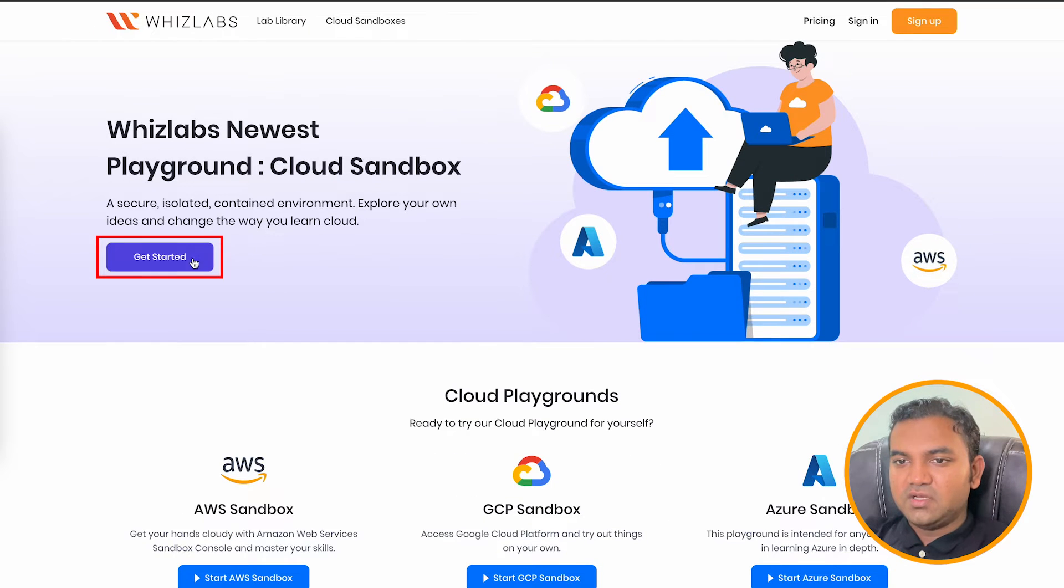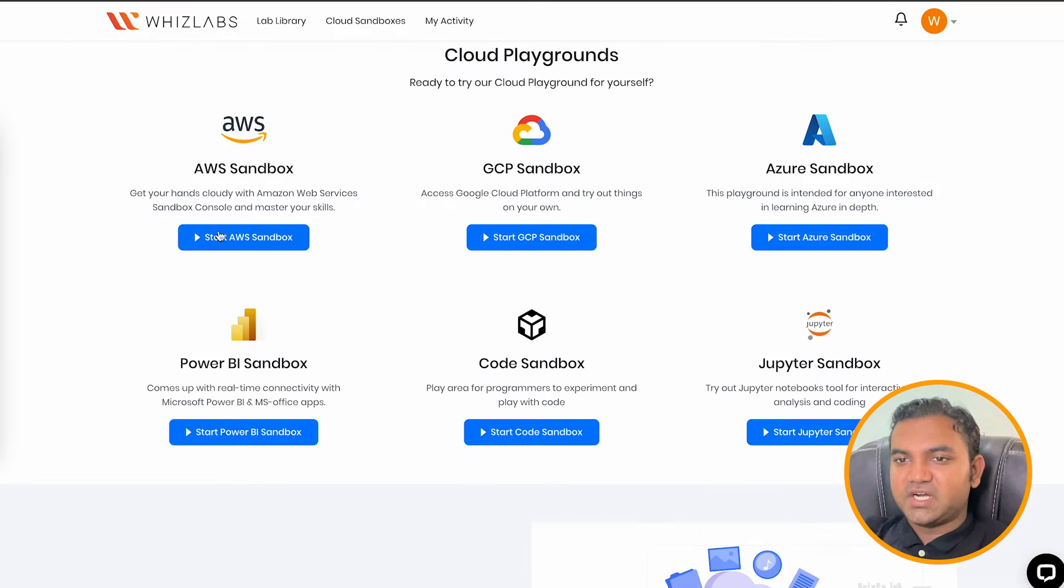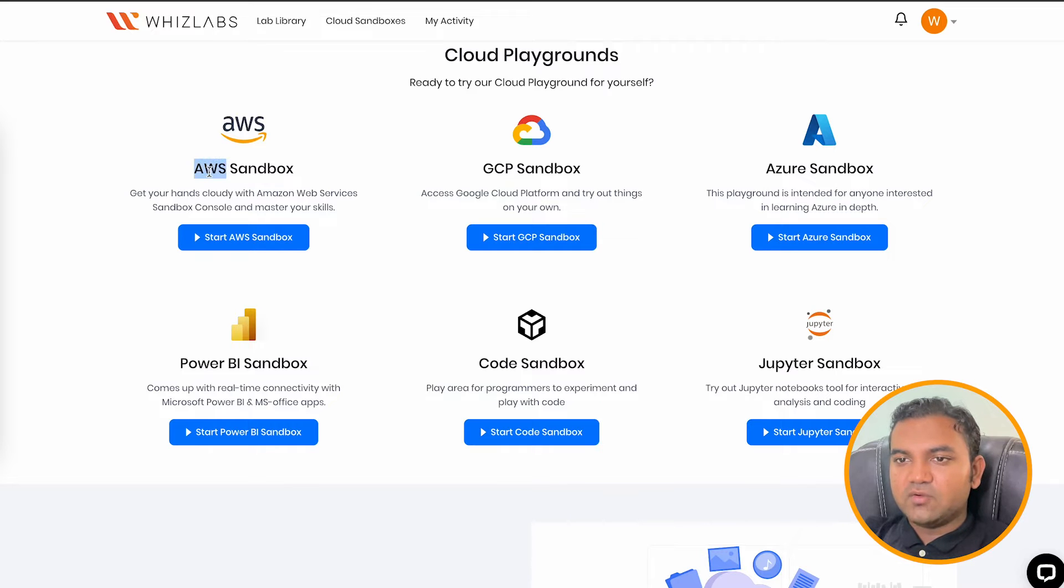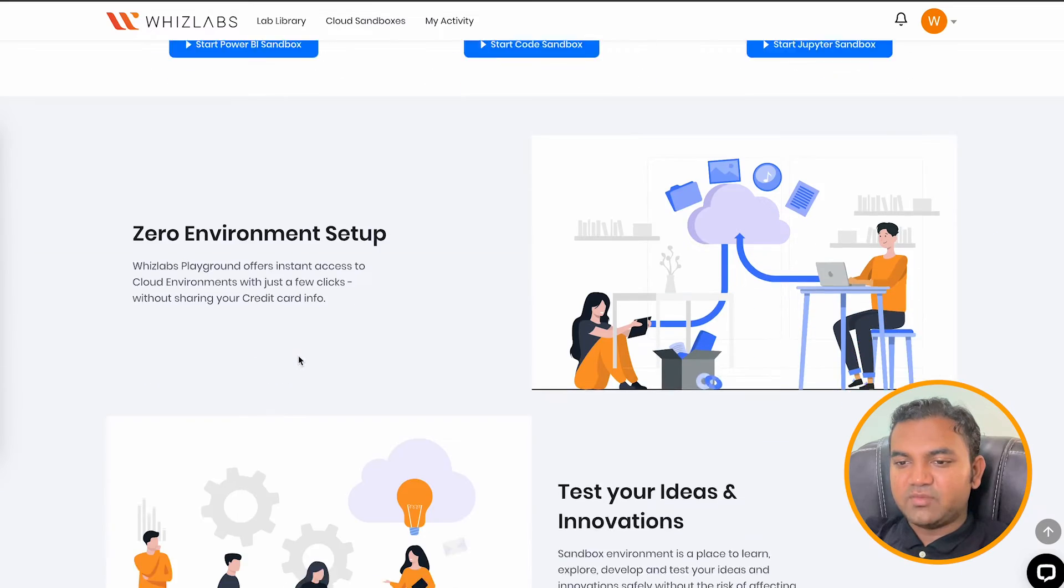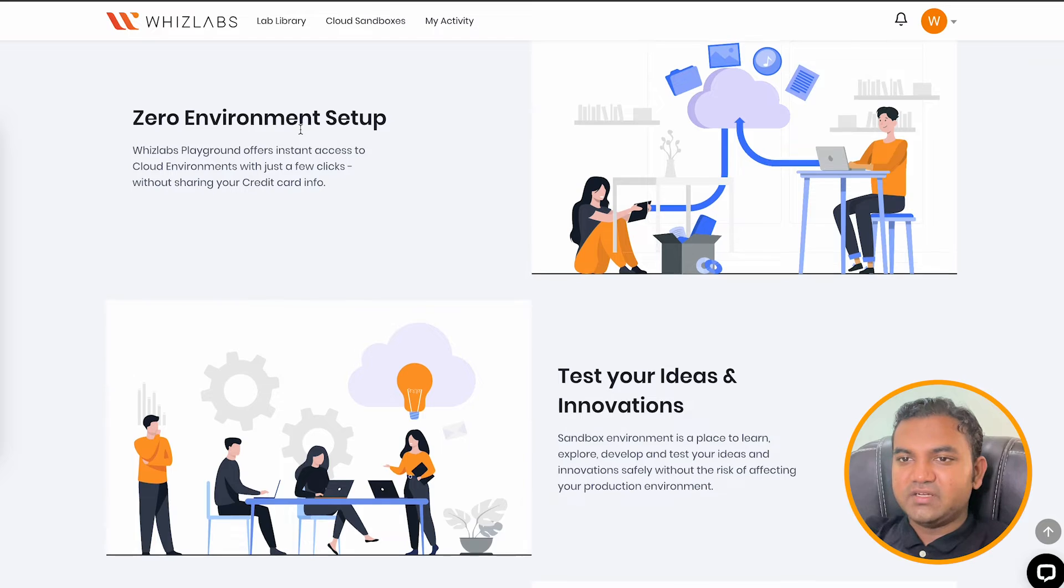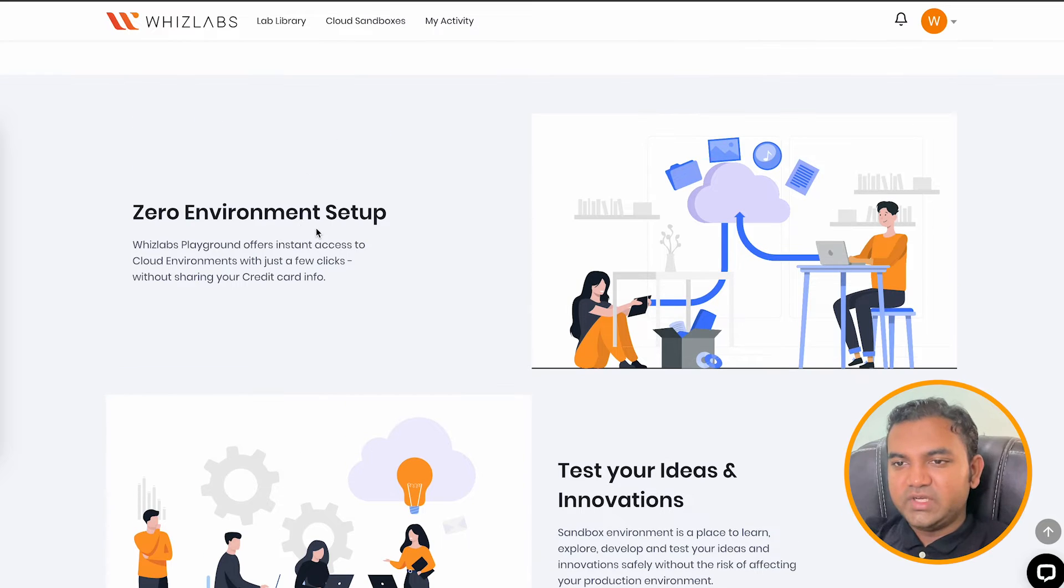Click here, click on get started. And here now you have an option to pick one of the sandbox that are available to you. So you can go ahead with AWS sandbox, but let's understand why do we need sandbox first.